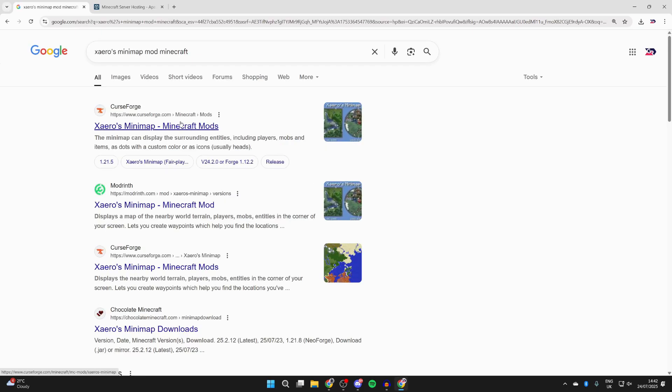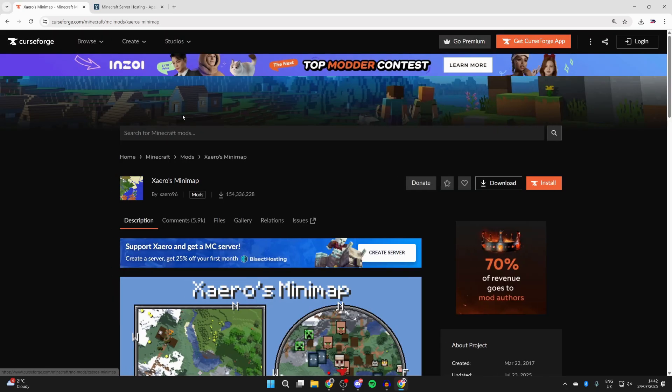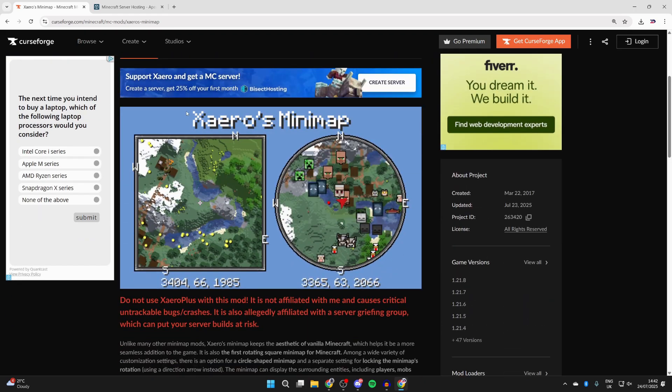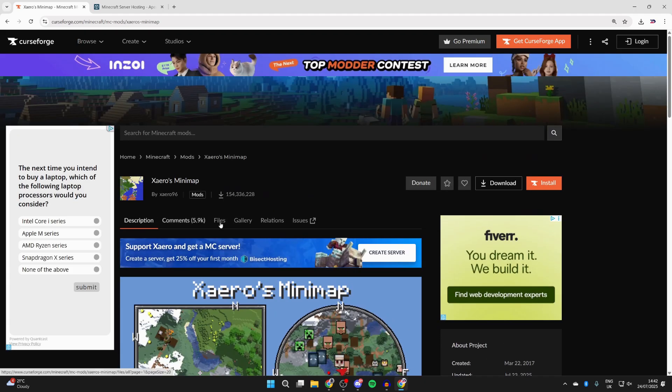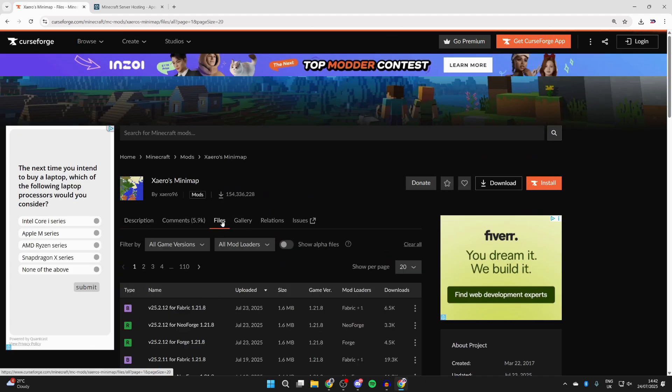Then we can get it from CurseForge. There are other sites as well, it's just the one I tend to use. You can scroll down and read about it, but to get it, you want to press files at the top.